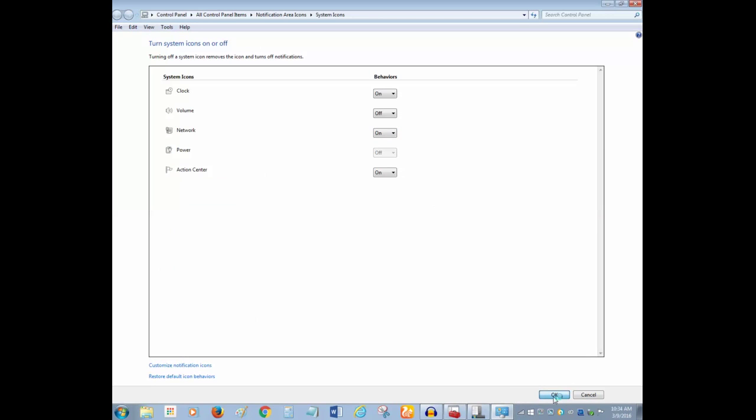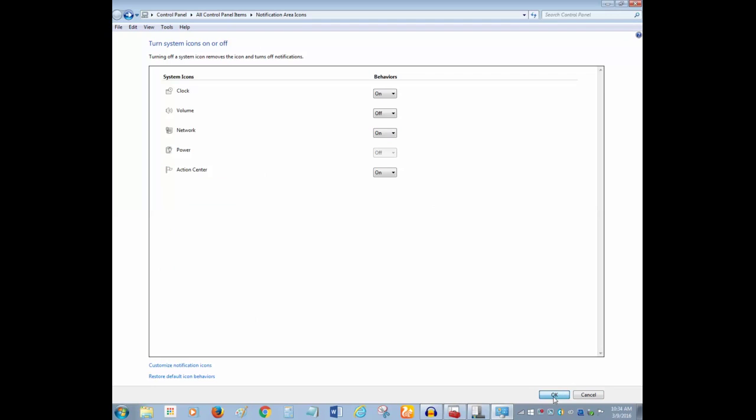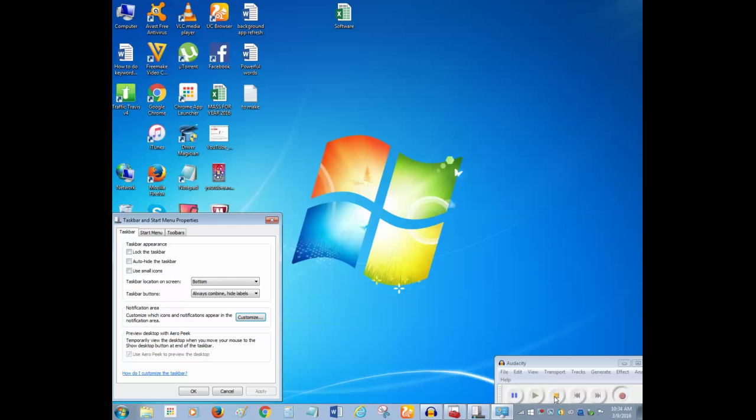Click on ok. Ok and click again on ok to close this window.